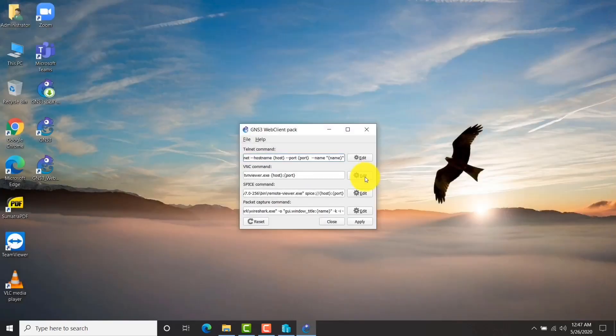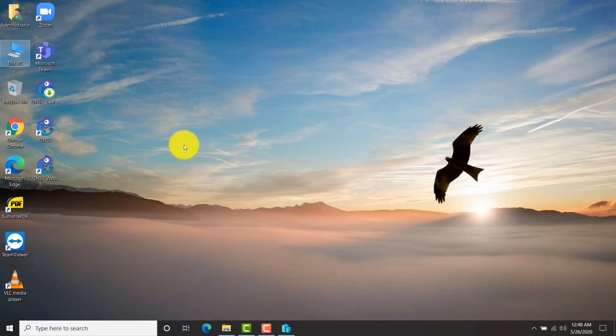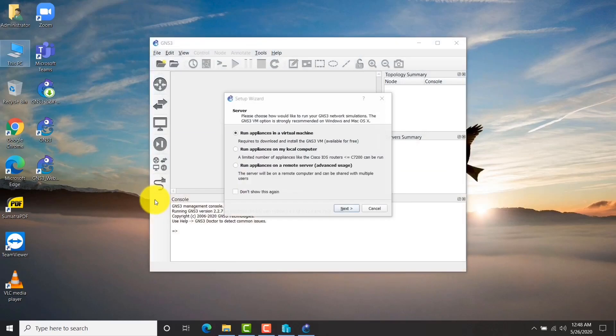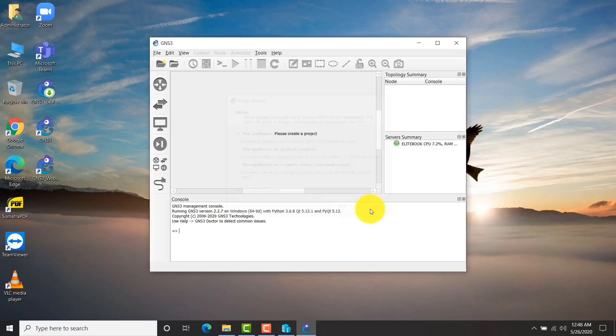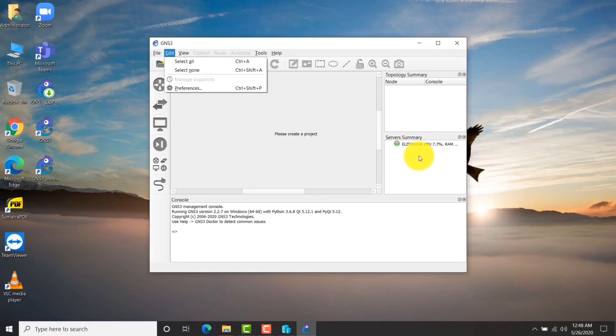Now the GNS3 installation is over. If you don't want to configure GNS3 VM, we can stop now and add your IOS images onto GNS3. If you want to go forward and install the VM and load virtual IOS, you must continue. GNS3 gave me a few options whether you wanted to connect with a virtual machine or directly from your local computer. I just leave cancel because anytime I can access both.